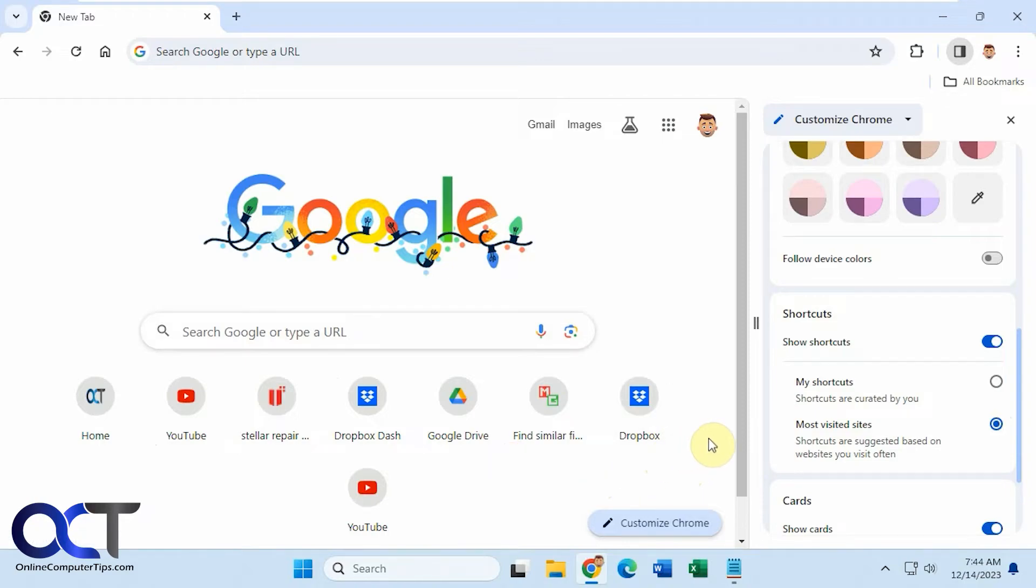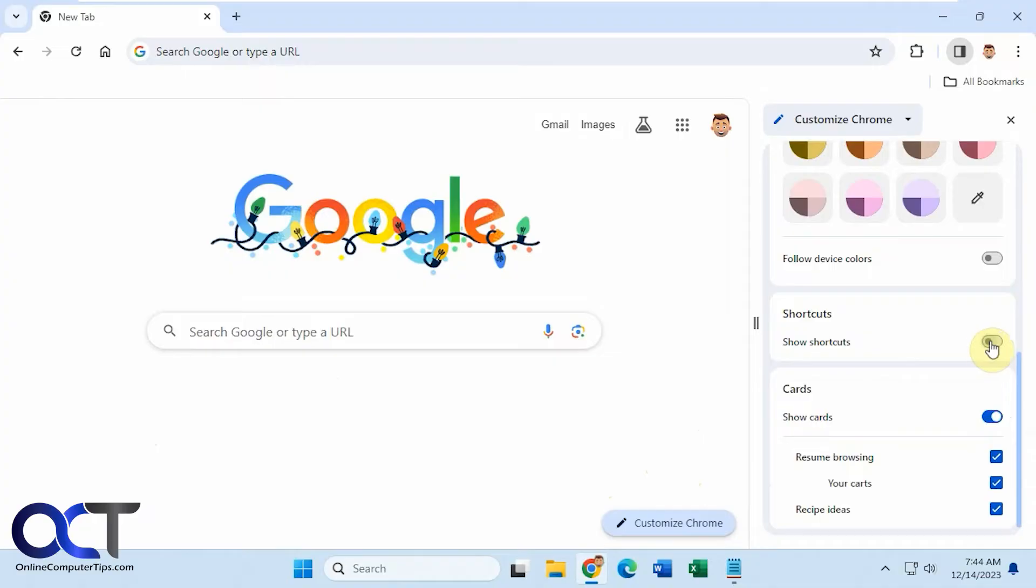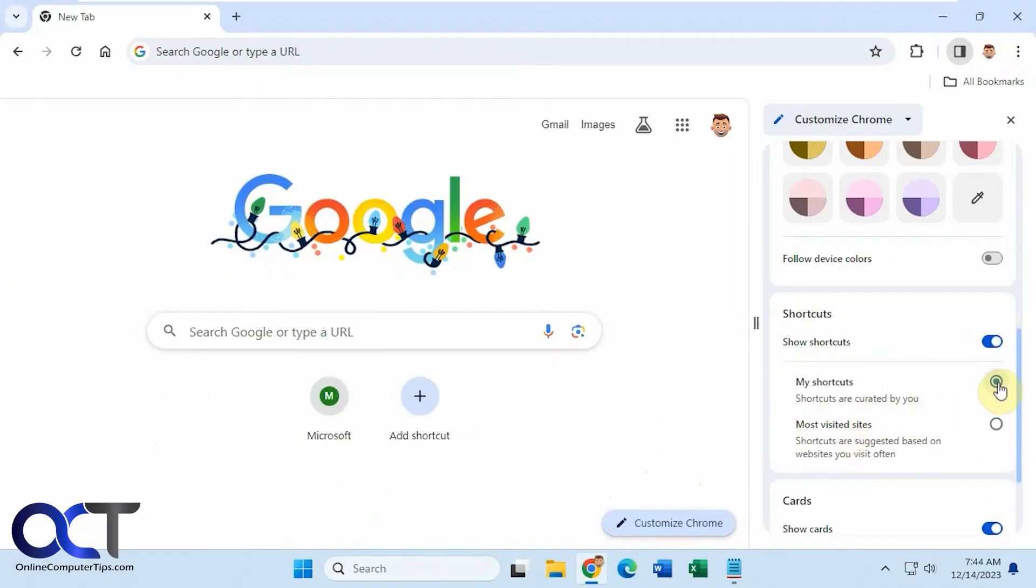But what you could do now is just turn it off from here, obviously. Or if you don't want the visited sites, you could click on My Shortcuts and then add your own. So I have one here for Microsoft. So all you got to do is add another one.